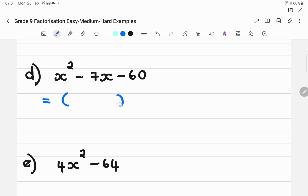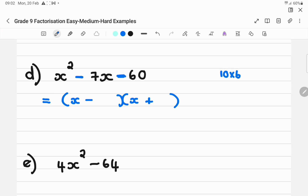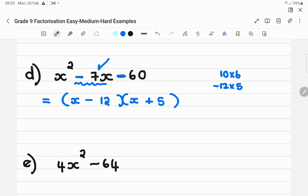Then a straightforward trinomial. Set up two brackets — the signs are different, so the first ones are minus. The X splits. What times what gives you 60, and if you add or subtract gives you 7? The factors are 12 and 5: negative 12 plus 5 gives negative 7, and negative 12 times positive 5 gives negative 60. So the answer is (X − 12)(X + 5).